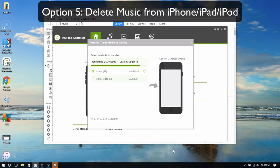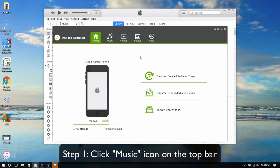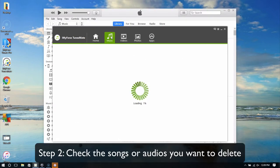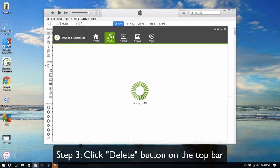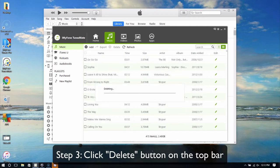Option 5: Delete music from iPhone, iPad or iPod. Click the music icon in the top bar. Check the songs or audios you want to delete, then click the Delete button on the top bar.